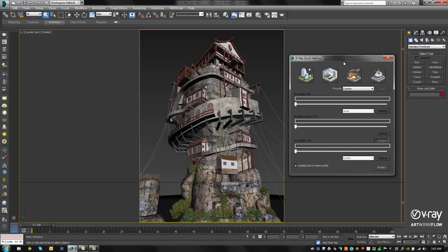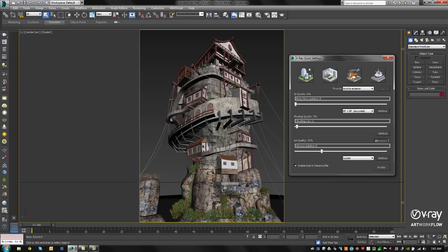For this exterior environment, we can choose the ArcVis Exterior if we're rendering a still image, VFX if we're rendering animation, or Custom if we'd like to load our own preset. For this example, let's choose ArcVis Exterior.